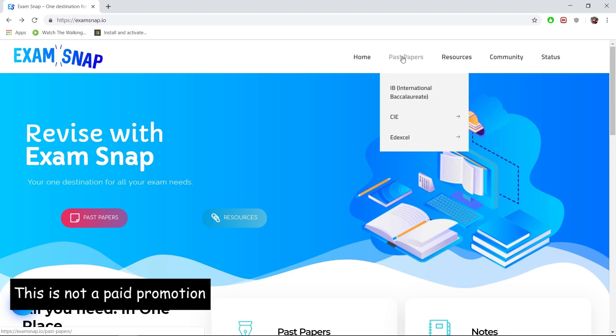It consists of three exam boards: IB, Cambridge, and Edexcel. You can just go to the specific one that you're looking for and use the resources inside.